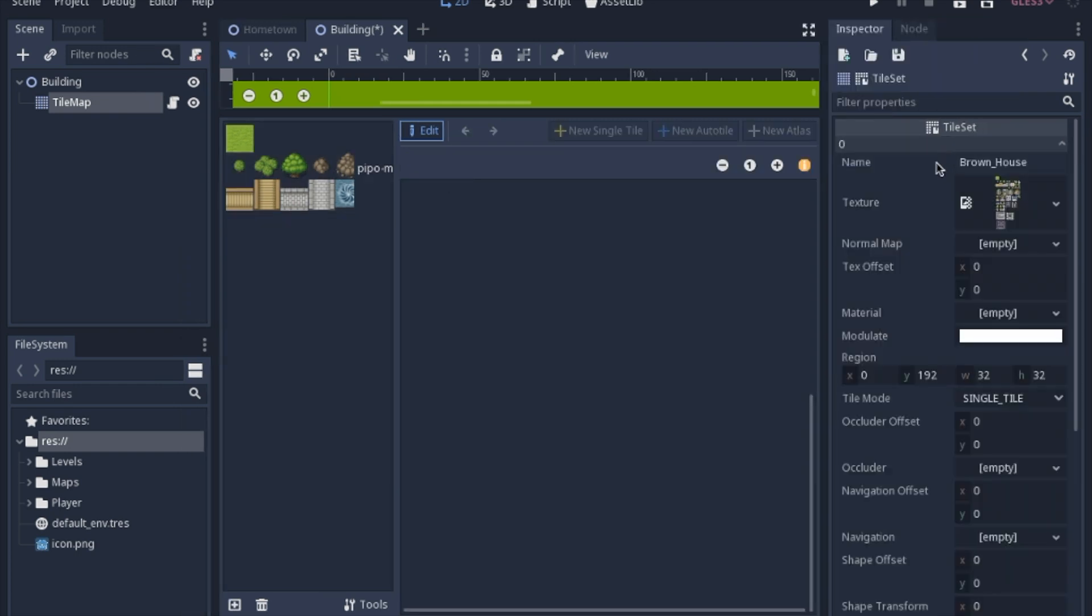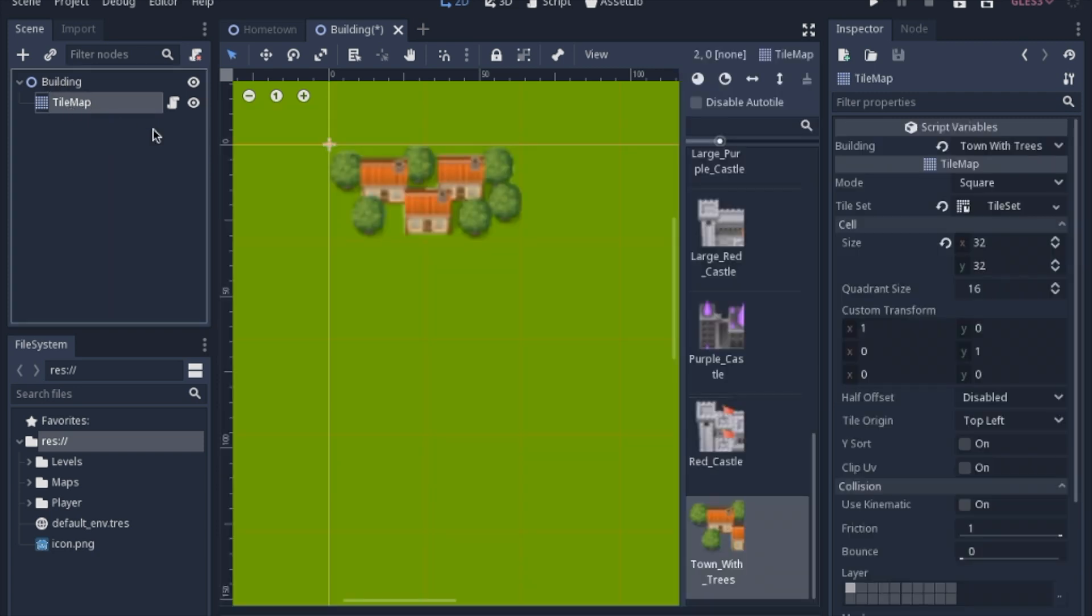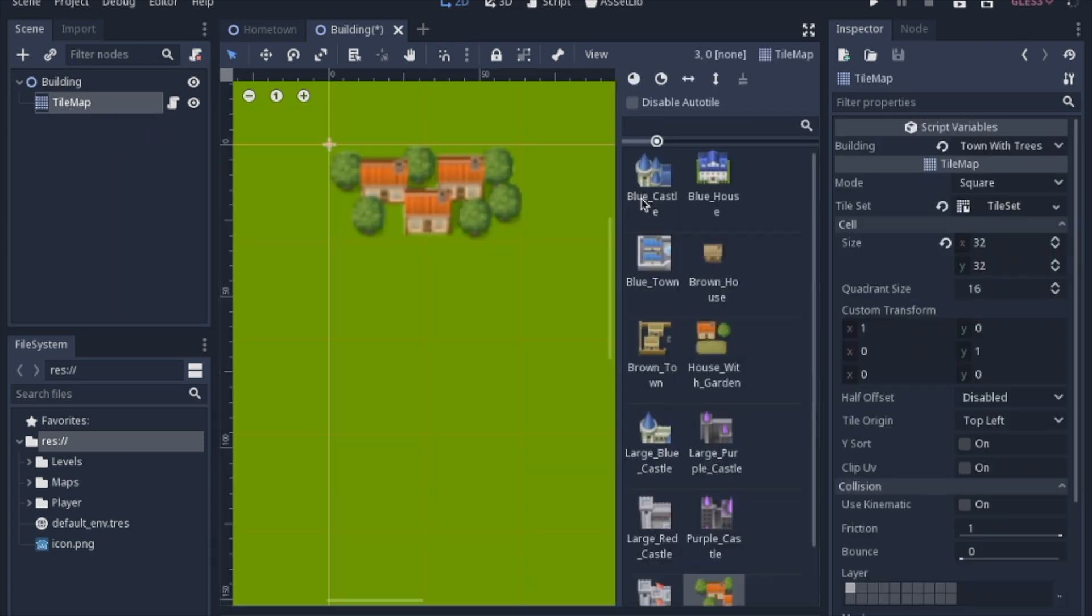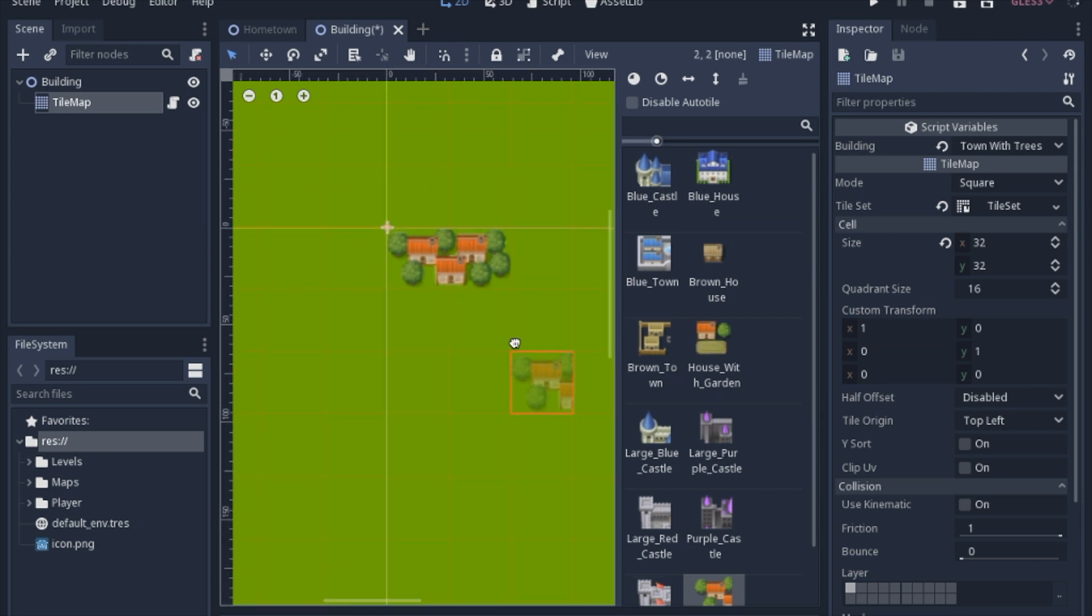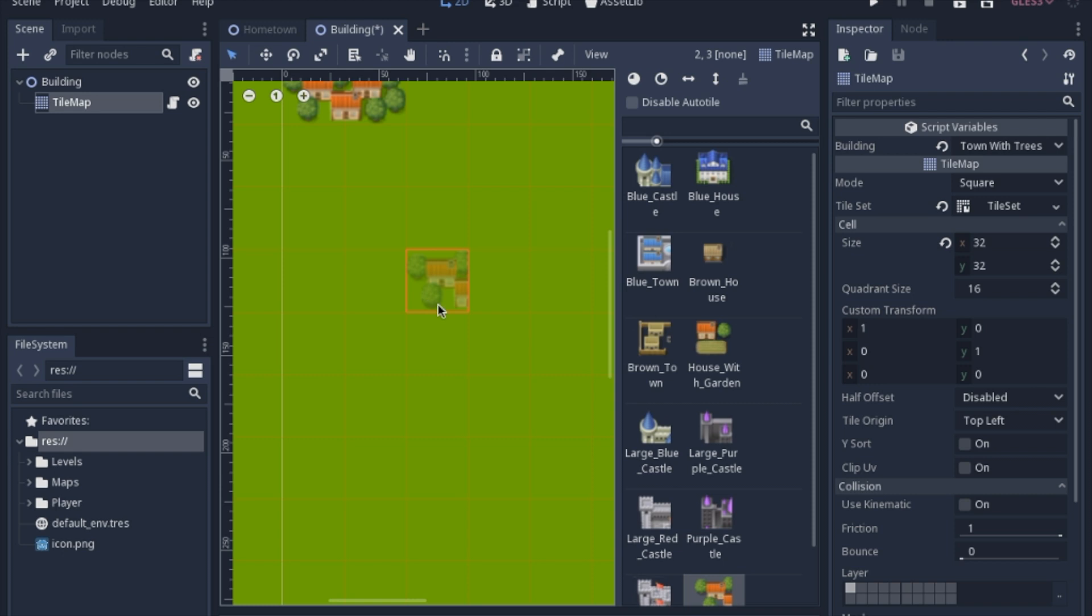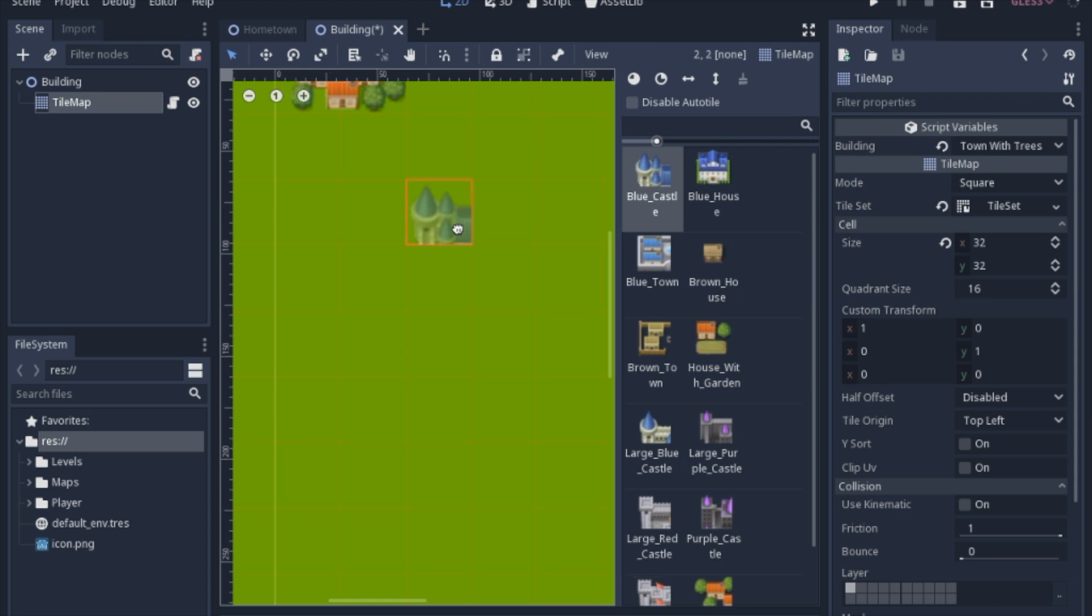I went ahead and named all of these the correct names. When you look here you have your blue castle, your blue house, all of these different types of things. You could use this tileset to build the blue castle like we have in previous videos.